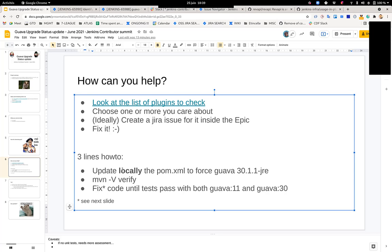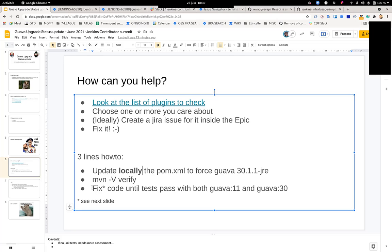If that works, you're good. These plugins will work and then we can consider this plugin is stamped as okay to work when we are landing an upgrade of Guava 30 in Jenkins Core. If it blows up, then we need to fix this plugin so that it works with both.